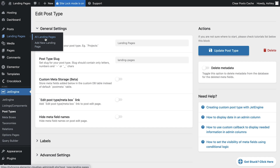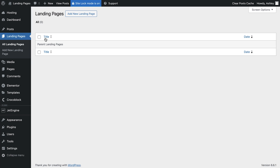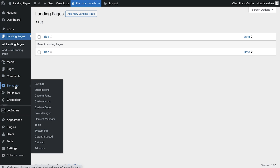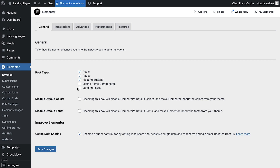This is where you will manage all of your landing pages. Before we create our first landing page, we need to ensure that Elementor is enabled for this new custom post type. Go to Elementor Settings and then check the box next to Landing Pages and save your changes.